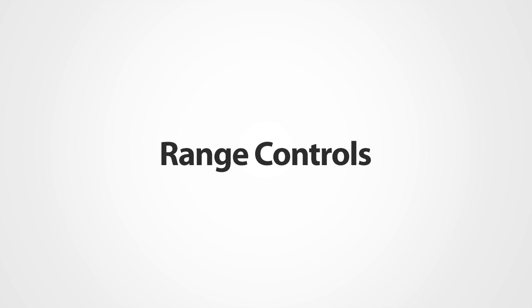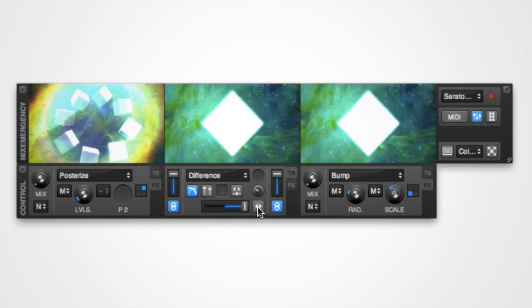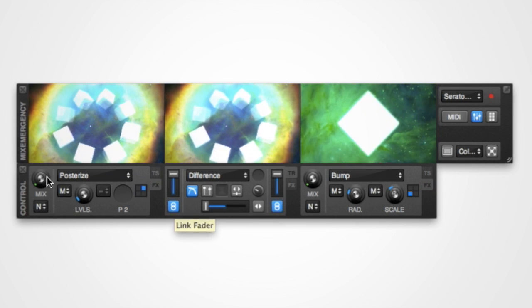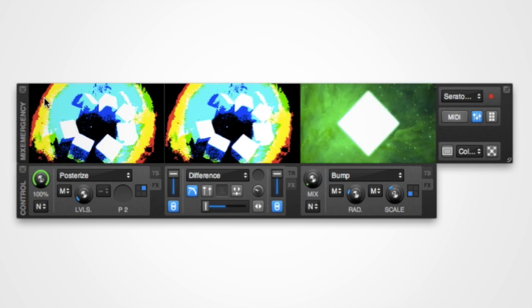The fourth type are the range controls. These are either knobs or sliders. For example, the fader controls and the effect controls.